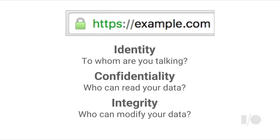This green lock signifies three main security properties. First, Identity. When you type HTTPS Google.com into your browser, your browser receives a cryptographic proof of identity called a certificate from the server. The browser uses that certificate to prove that it's talking to the real Google.com, not some other server pretending to be Google.com. So when you type a URL in your address bar, the browser gets a proof that that's the real domain you're talking to.